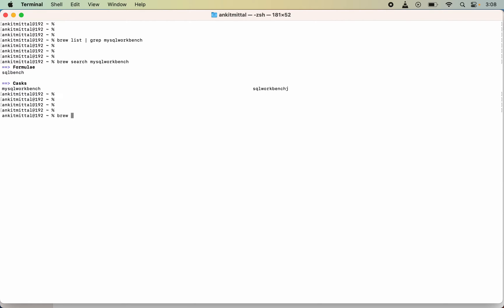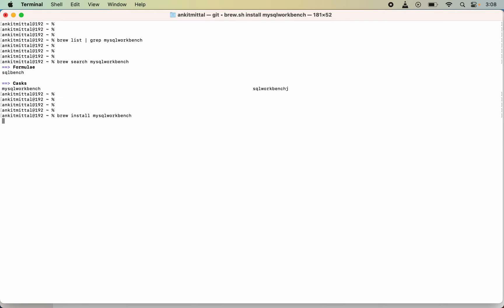To install this, I will just type this command: brew install, and this particular name of the cask. I will paste it over here and I will hit enter now.